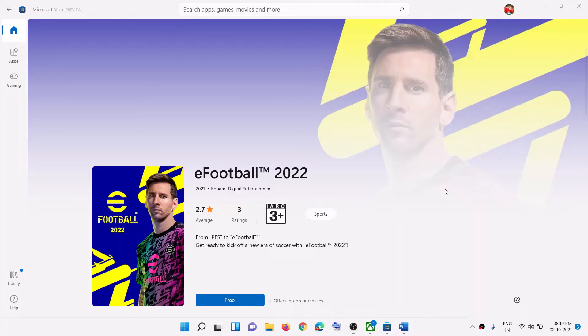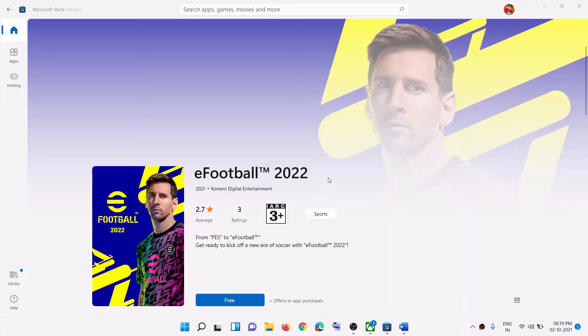Hello guys, welcome to my channel. Today in this video I'm going to show you how to fix when you are unable to install eFootball 2022 game from Microsoft Store on Windows 10 or Windows 11.